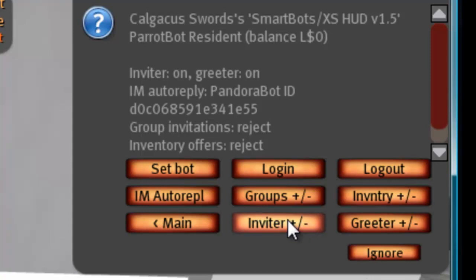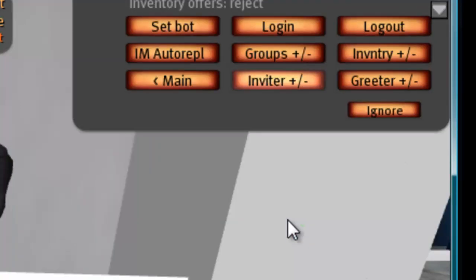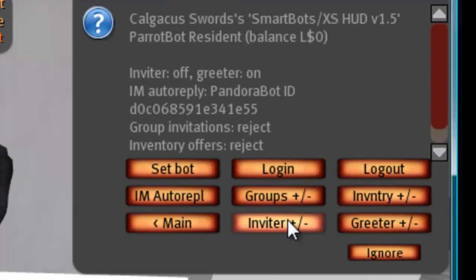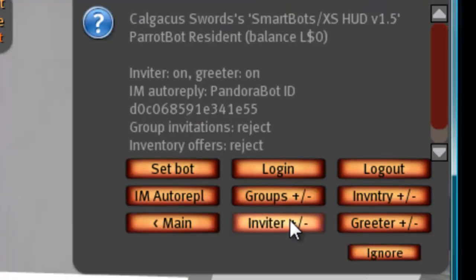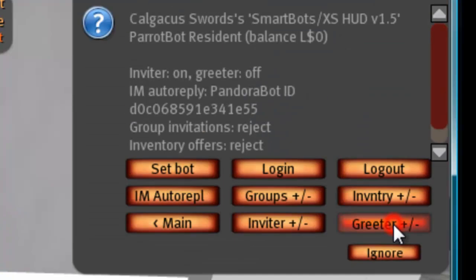You can set whether you want to turn your inviter on or off, and you can also do the same for the greeter — turn it on or off as well.